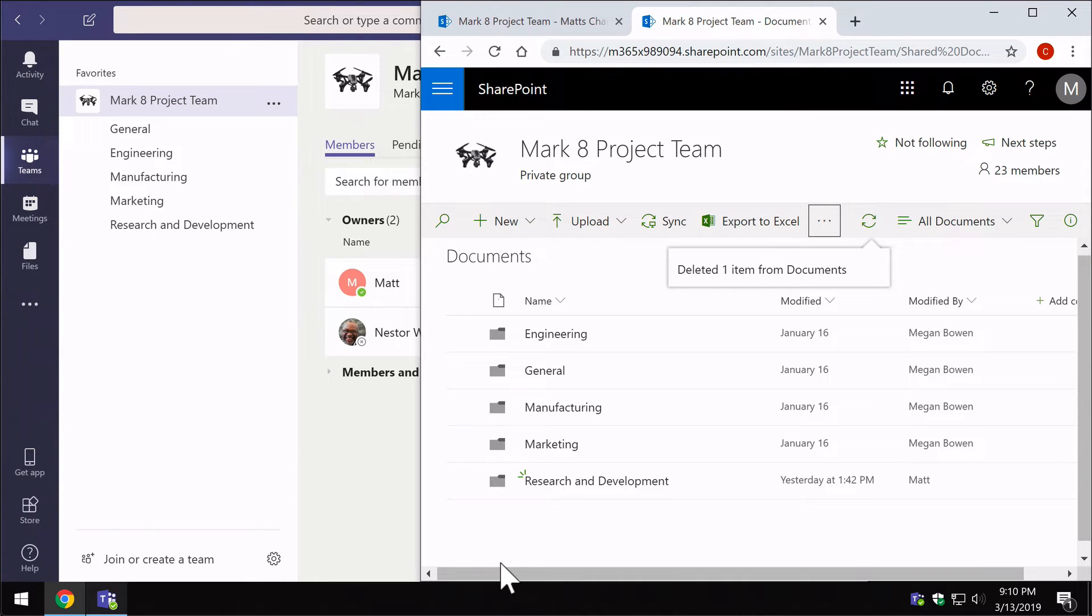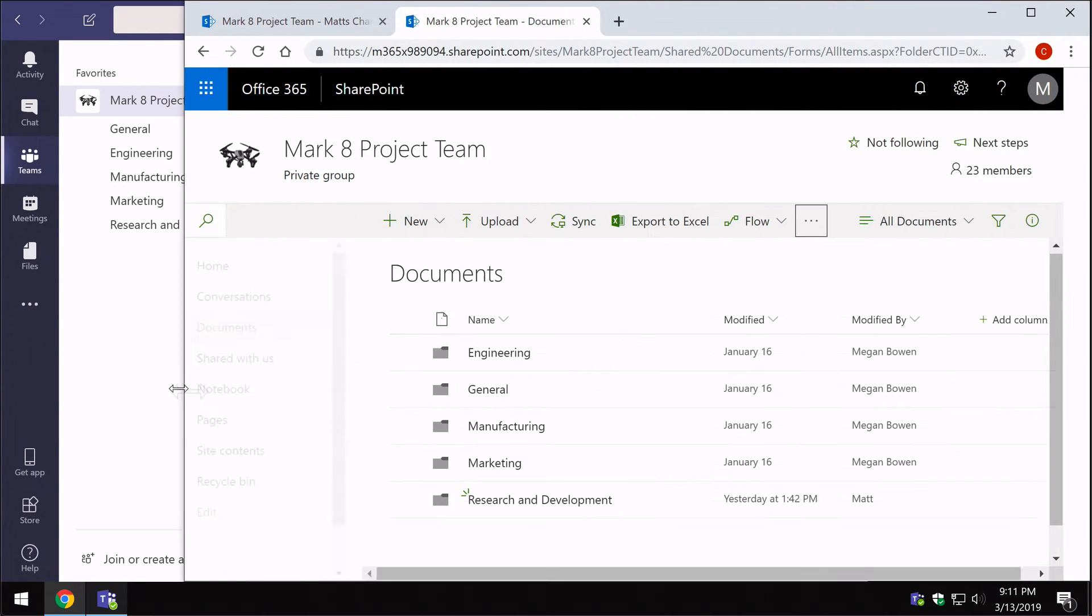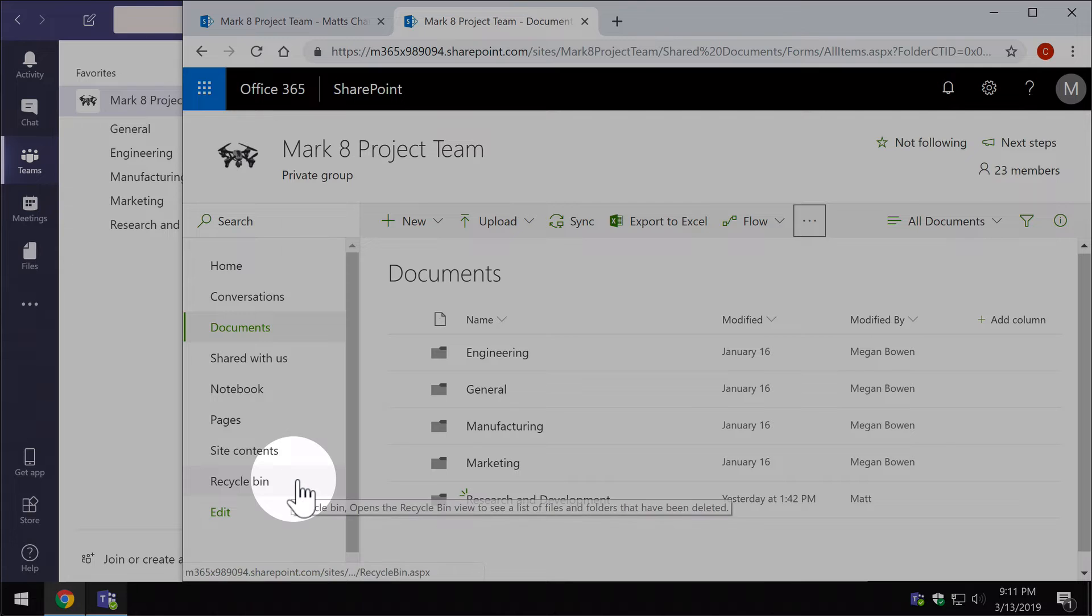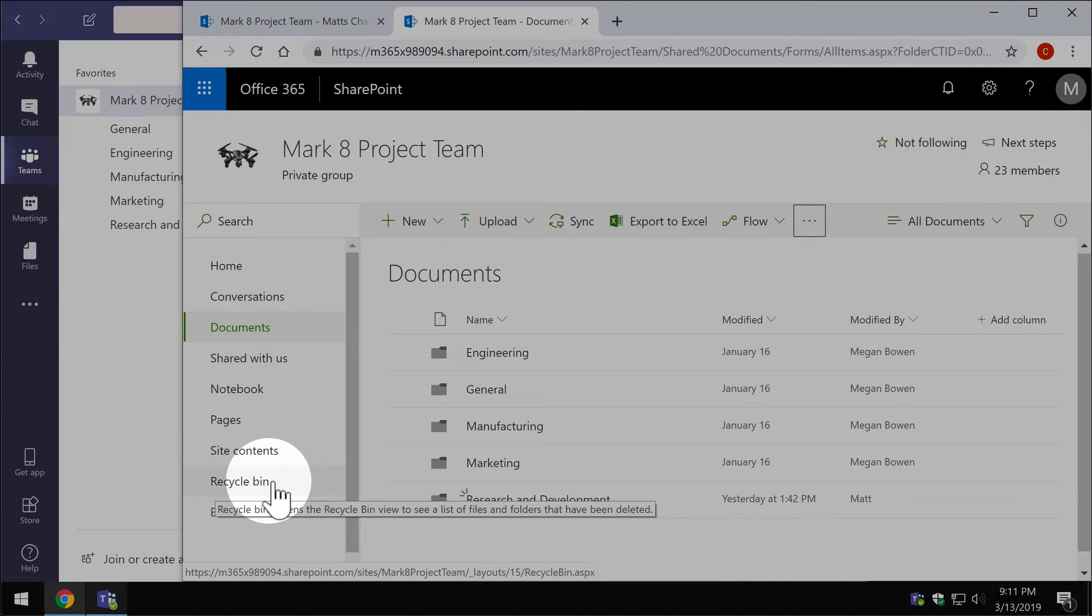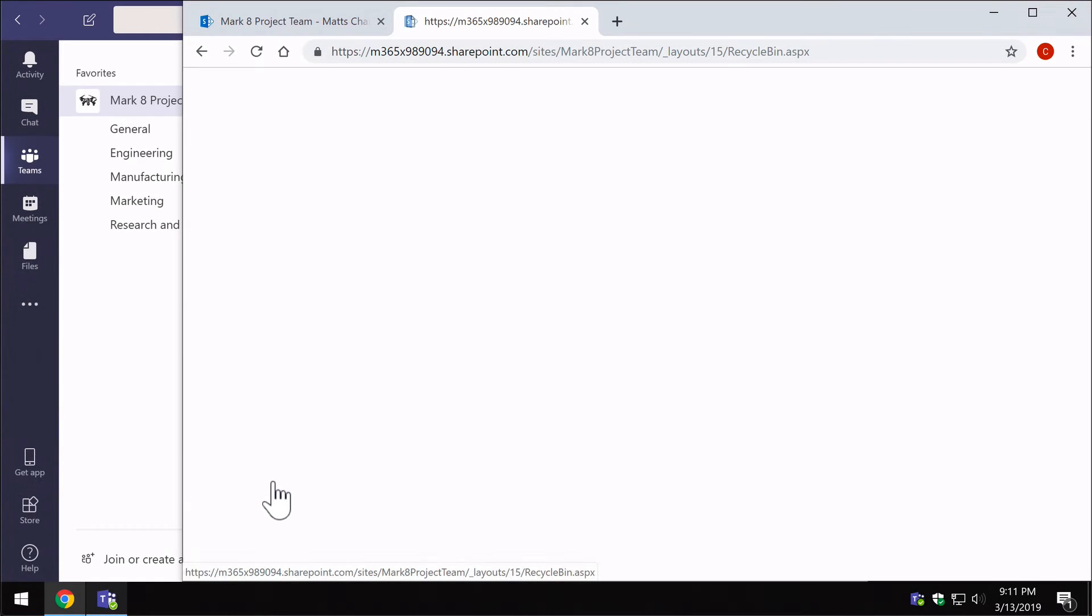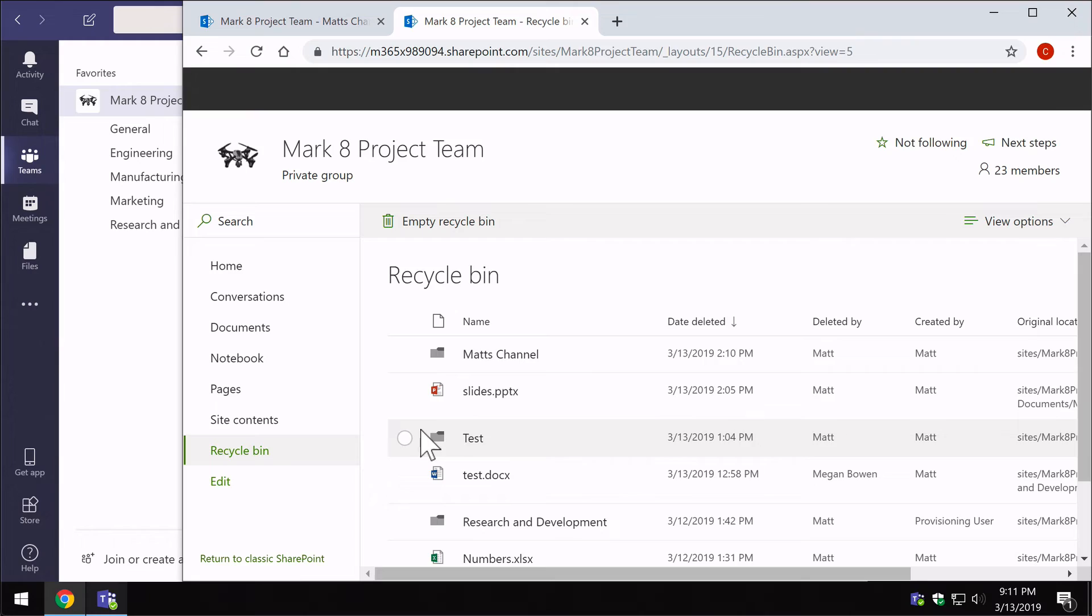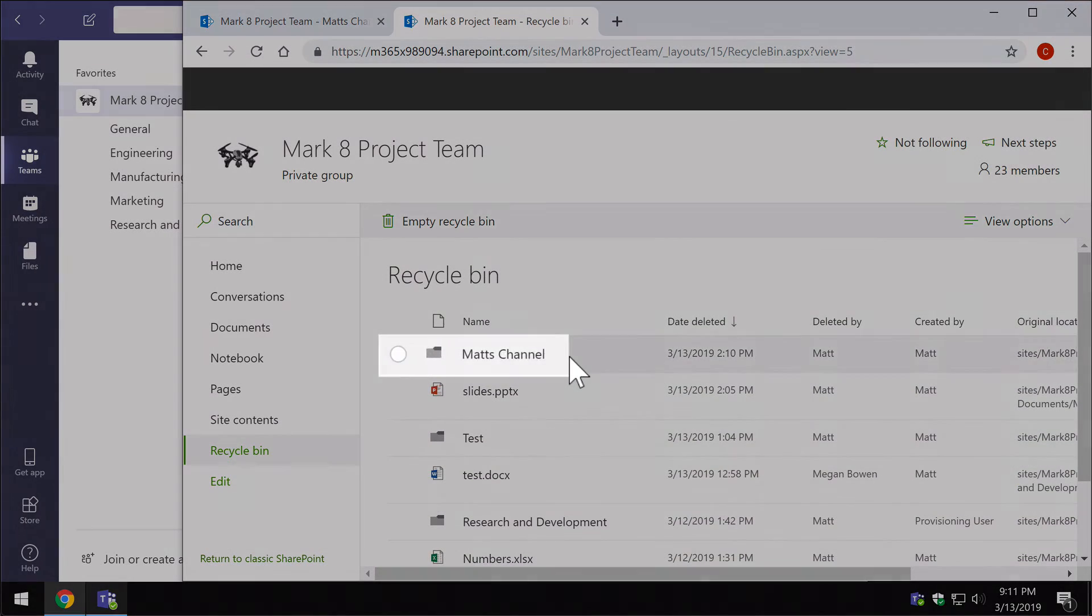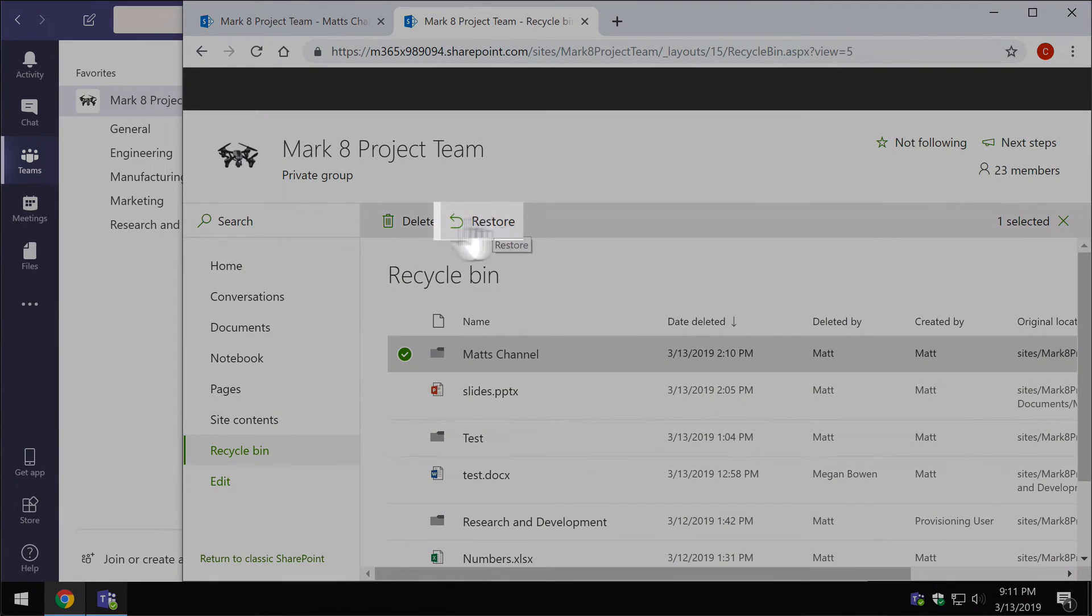Another tip here is because this is SharePoint we can use the recycle bin. I'm just going to expand this out just a little bit here so I get my left hand navigation back in SharePoint. When I press recycle bin here at the bottom left, you'll see that Matt's channel is listed as a restorable item.